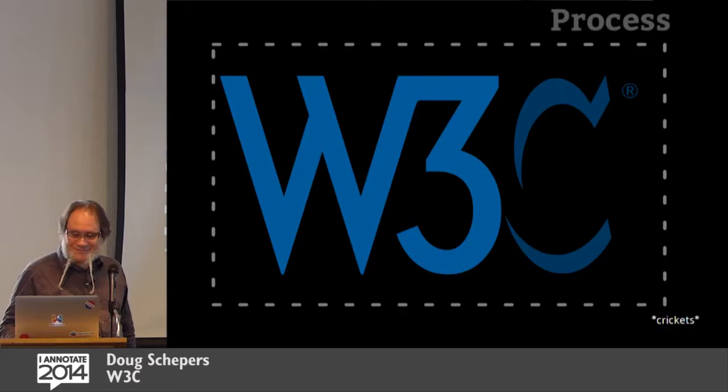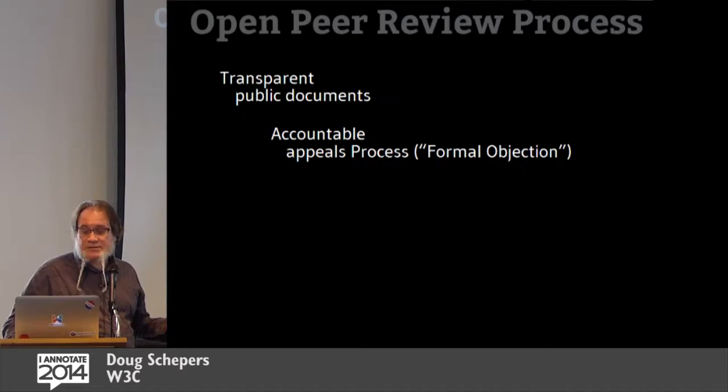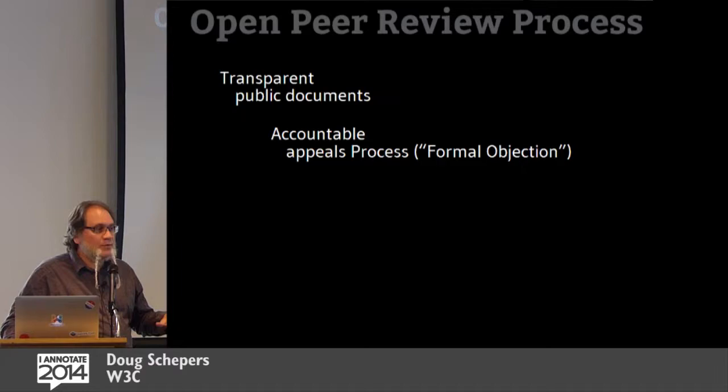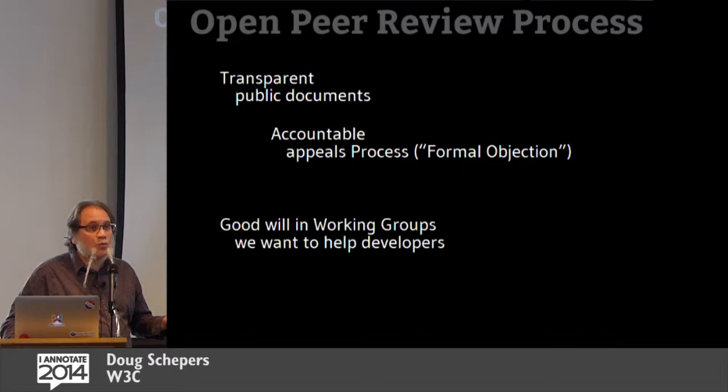So we have this open peer review process. We're transparent. We have public documents at all stages of working groups to work. We're accountable. We have an appeals process. It's called a formal objection, technically. So if you really disagree with what a working group decided to do, and you gave them feedback and they said, no, we're not going to change it, you can appeal that. And there's also a lot of goodwill in the working groups. The working groups actually want to help you. They want to help developers. That's what motivates us. We want to make the web better.